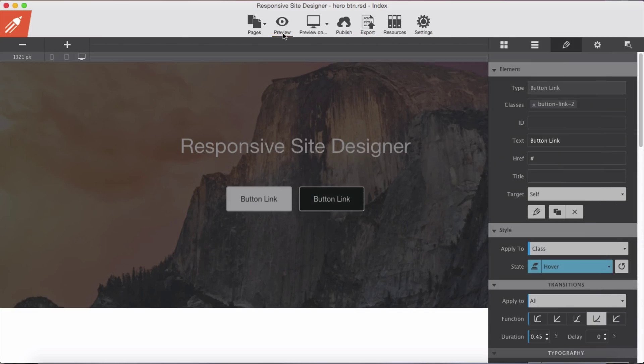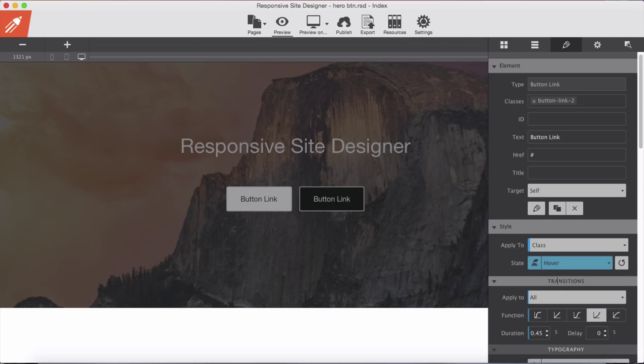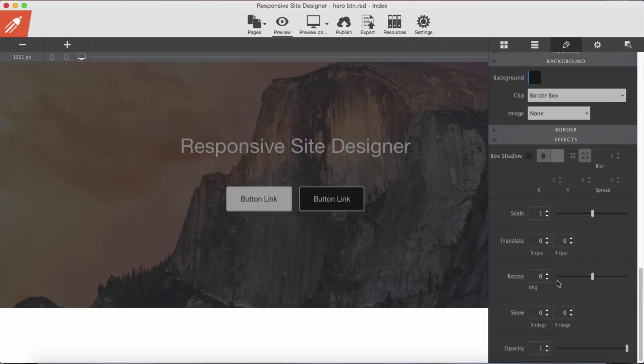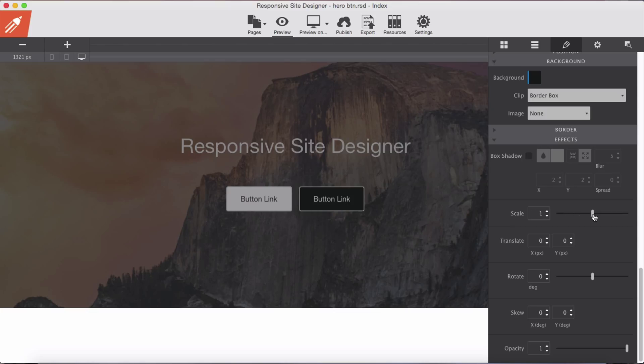So now let's have, while in our hover state, add some scale effect. So when we mouse over our buttons, our button will grow slightly, it will scale slightly. So for scale let's set at 1.12.